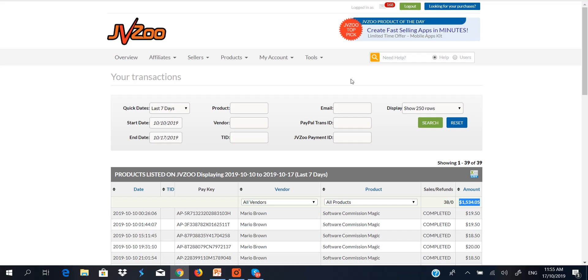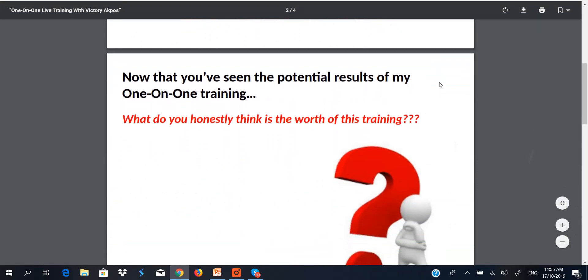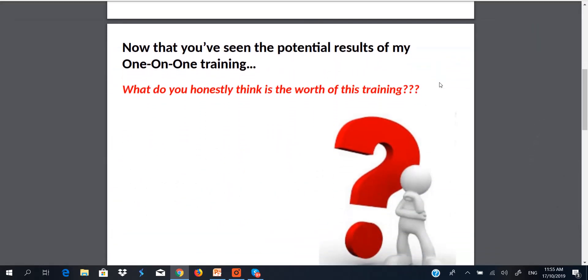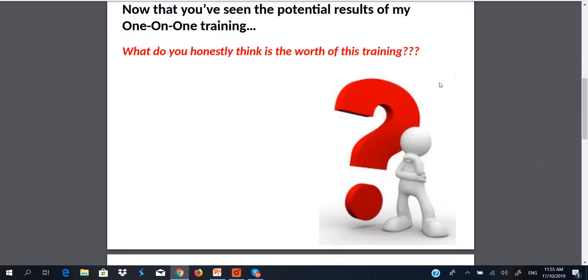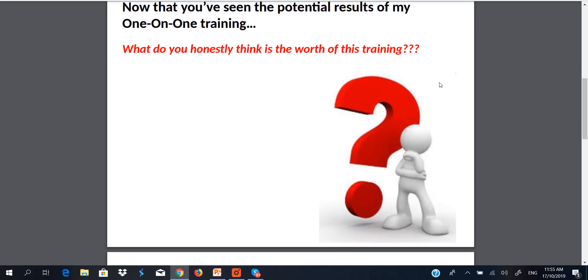These are the three case studies. And I hope you have seen for yourself that Victory Akpos is actually making money from his online businesses. So, now that you've seen the potential results of my one-on-one training, what do you honestly think is the worth of this training? For me, in my own opinion, I would say the training is priceless. Do you know why? Because this is something that is going to put food on your table continuously. So, it is actually priceless.